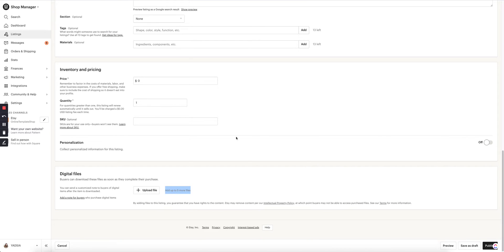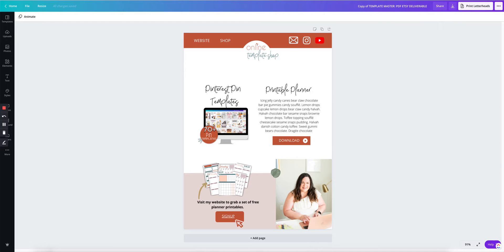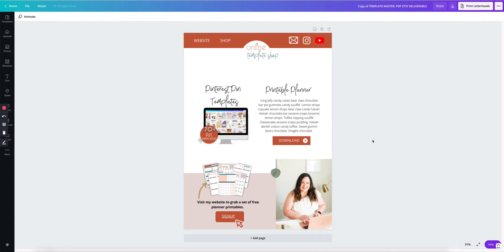So when people purchase, they get access to this as a PDF, click on download, and then it'll take them to your Google Drive folder so they can download the actual product that they purchased. Don't worry, I will walk you through step by step.